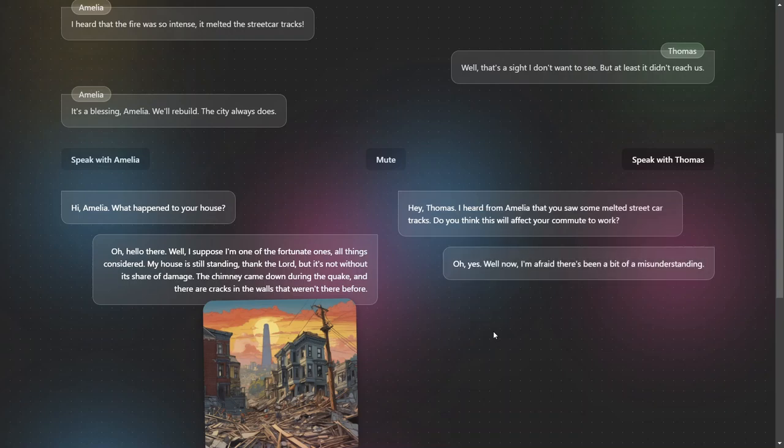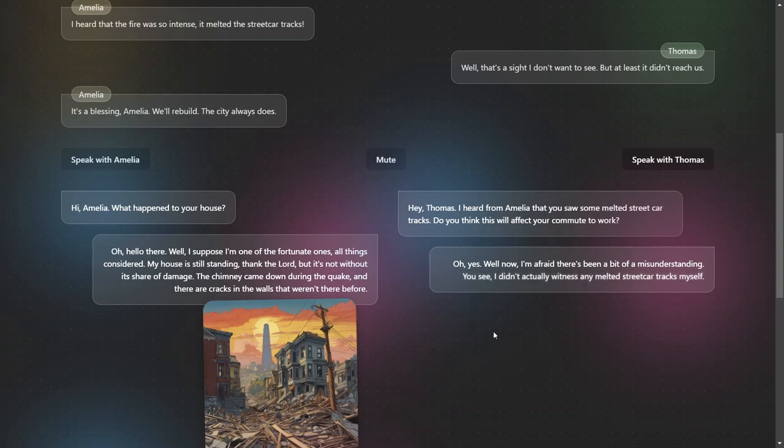Well now, I'm afraid there's been a bit of a misunderstanding. You see, I didn't actually witness any melted streetcar tracks myself.